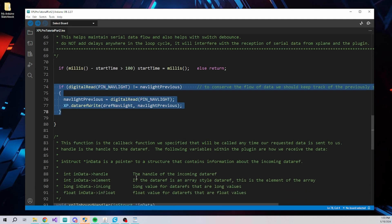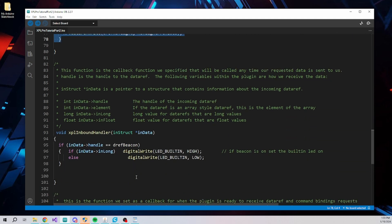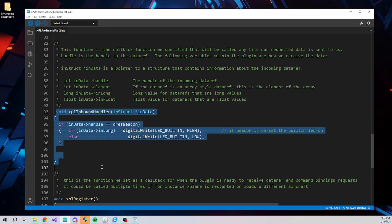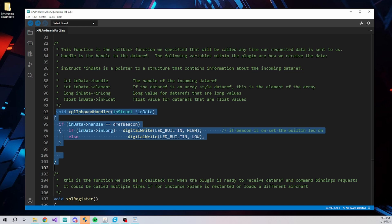Earlier, we specified to XPL Pro a function that we want called when new data is available from data refs that we have registered. When that data is available, the function is called and we are provided a data structure that contains the handle of the data ref that changed, the element within the data ref if the data ref is an array, and of course the new value of the data ref in either long integer or floating point depending on what type of data ref we registered.